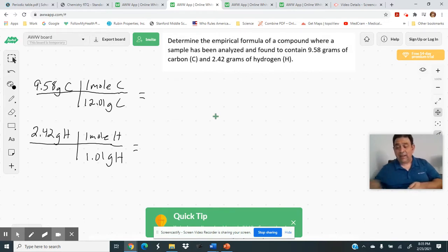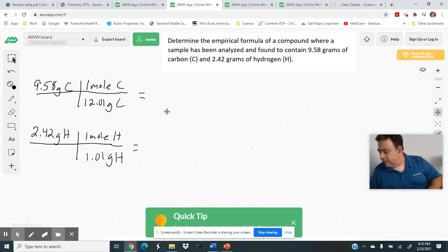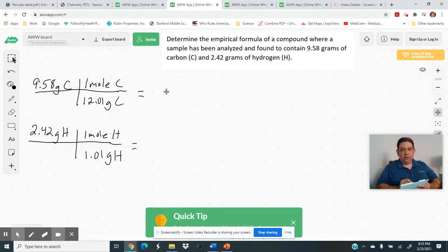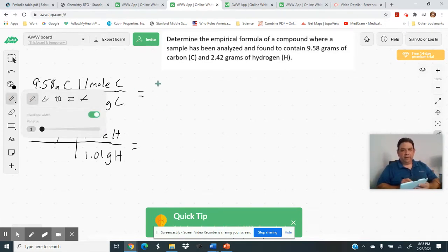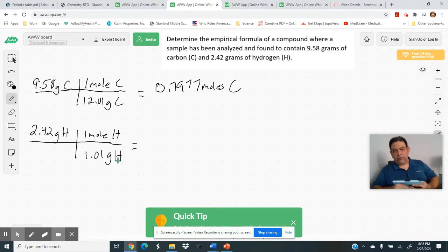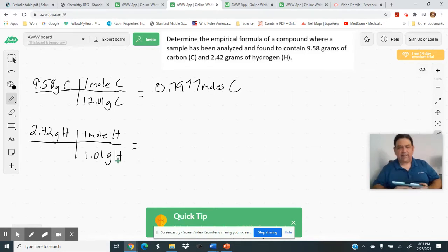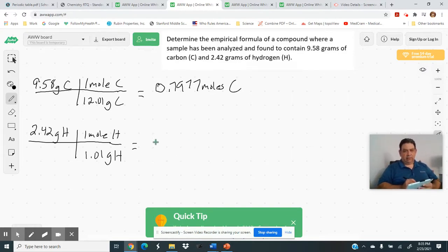So converting both: 9.58 grams of carbon divided by 12.01 gives 0.7977 moles of carbon. And 2.42 grams of hydrogen divided by 1.01 gives 2.396 moles of hydrogen. The more decimals you keep in these calculations, the better your answer will be, because once you start rounding it throws the ratios off.